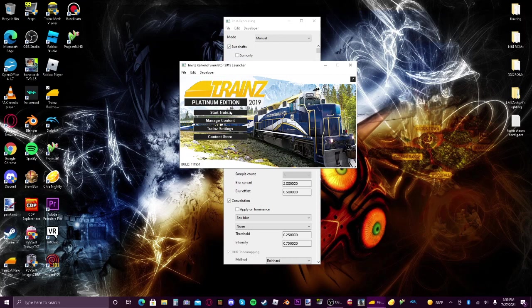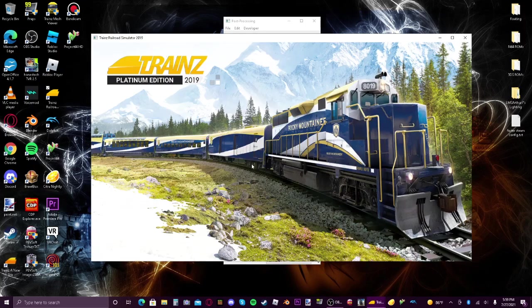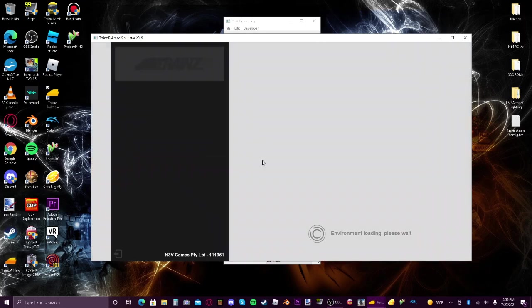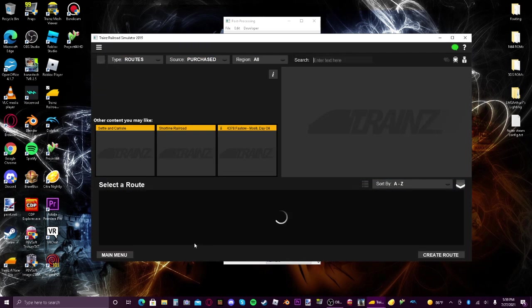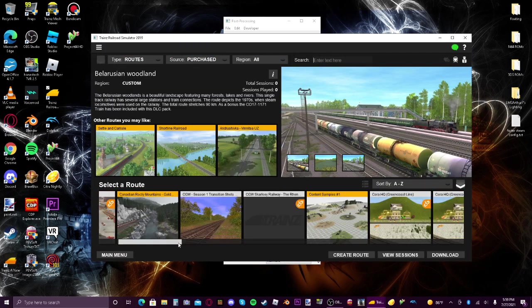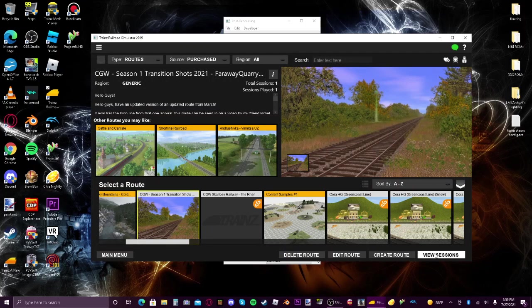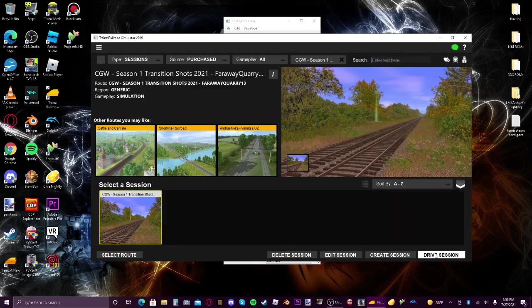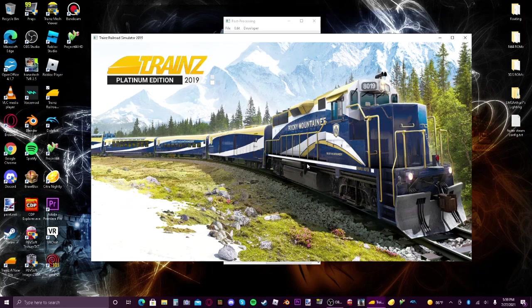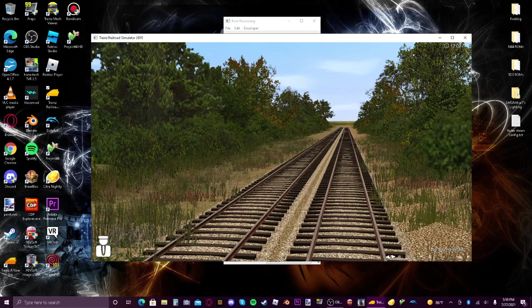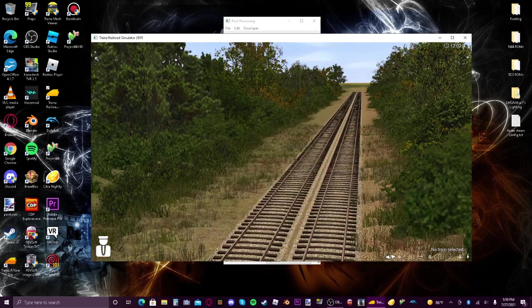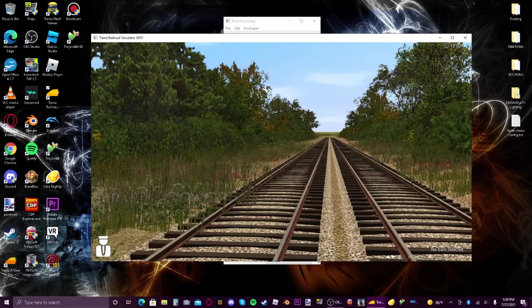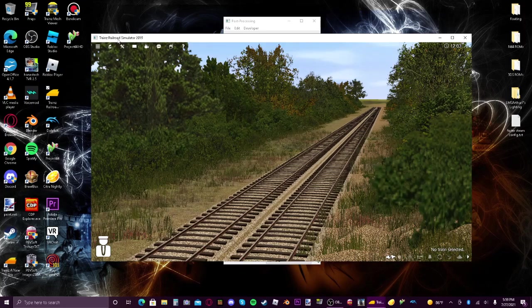So let's go ahead and test it out here. I'm going to use the season one transitional shots at root. So you see right here it's very average looking. I'm going to go ahead and place an engine down.